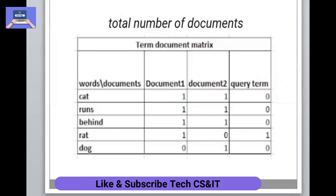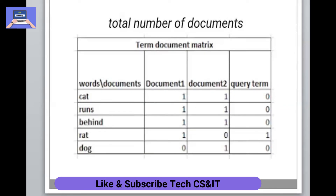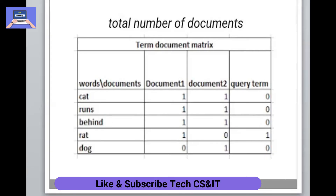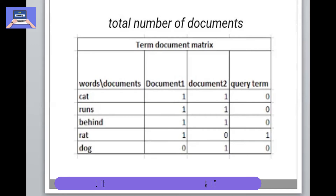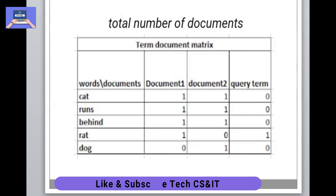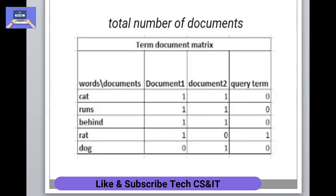Here we have a total number of documents in a term-document matrix. In this matrix, we have documents and words or terms. We see how many times each word or term appears in our documents. Here we represent this with ones and zeros — if a word or term has come to our document, we represent it accordingly.